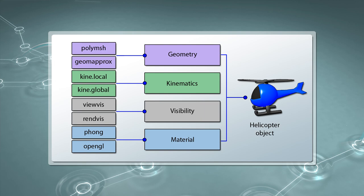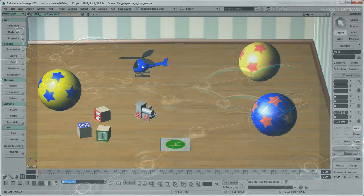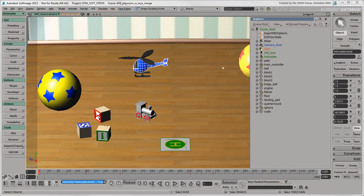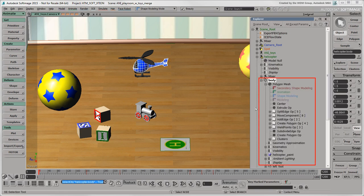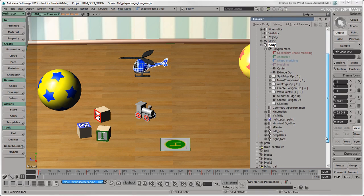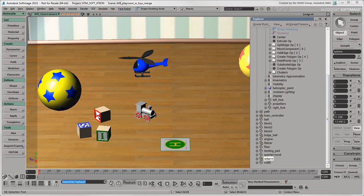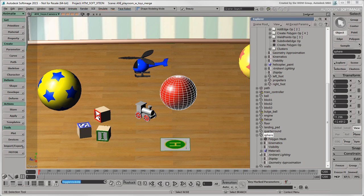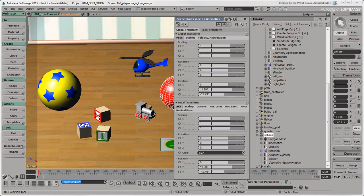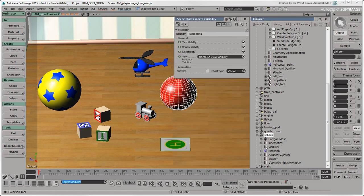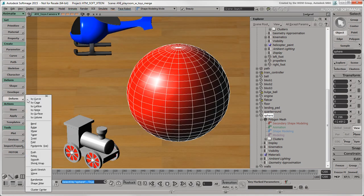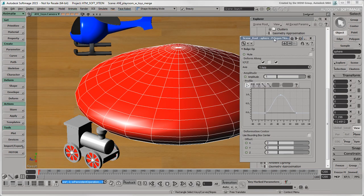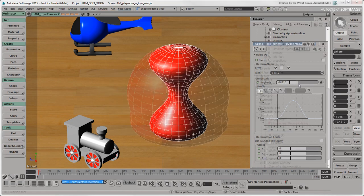Under the hood, Softimage has a node-based architecture that is modular. What you see in the interface, however, is a system of operators built on top of the node structure. For example, when you create a sphere in Softimage, properties are created for the object itself, as you can see in the Explorer. And if you deform it, the deform operator shows up in the object's operation stack.